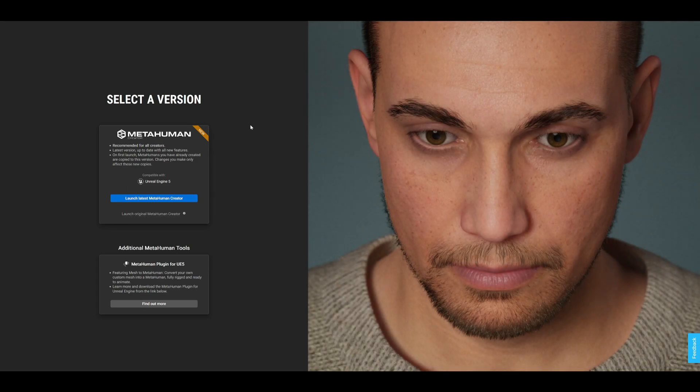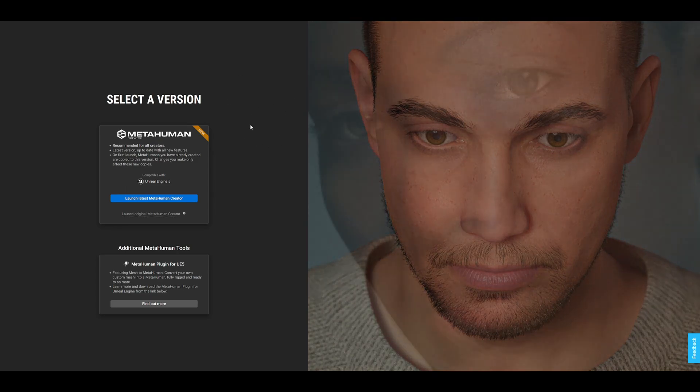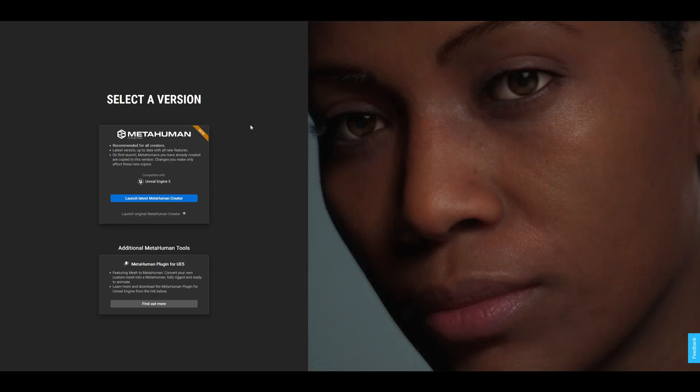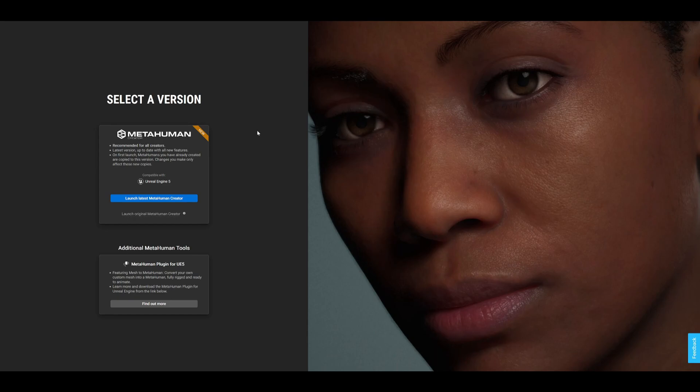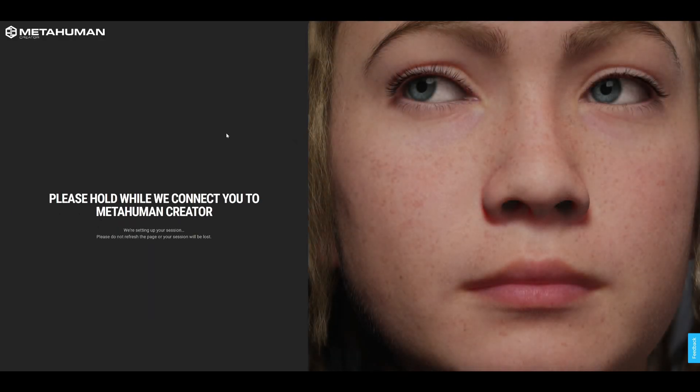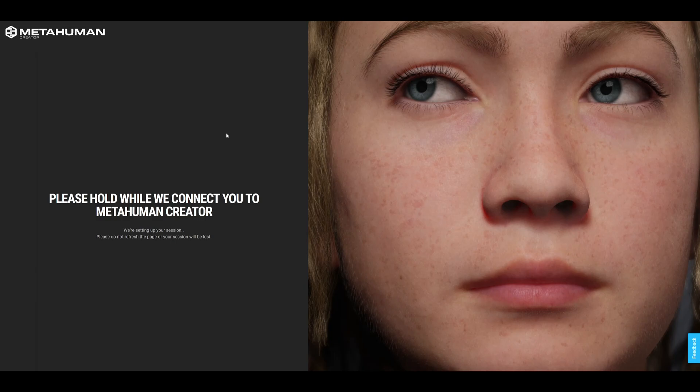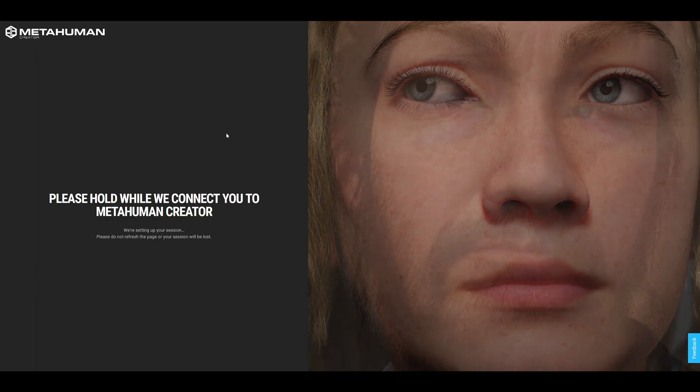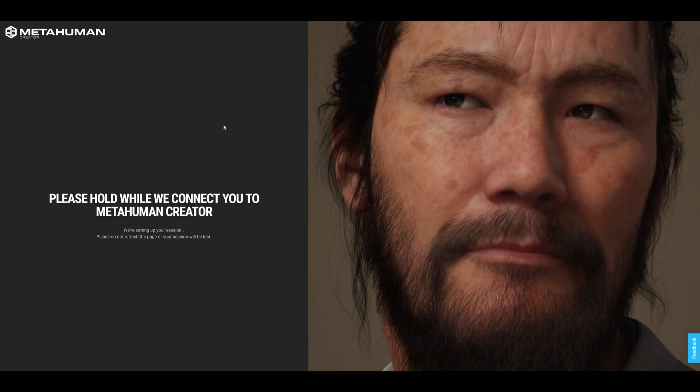In here we'll basically finish up customizing our character. Say Launch Latest MetaHuman Creator. I actually made a video creating a MetaHuman from scratch in more detail, so if you want to check it out I will be leaving it in the description.